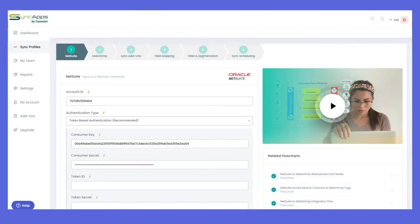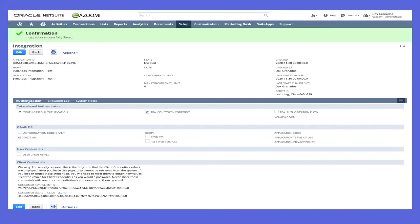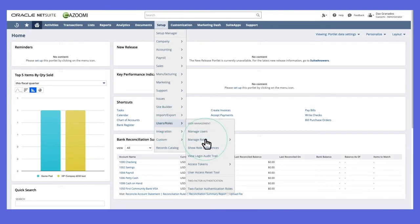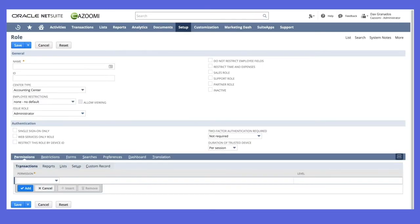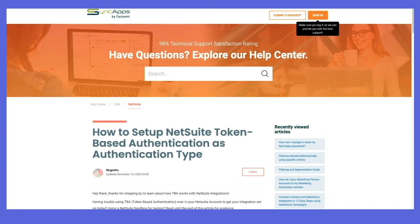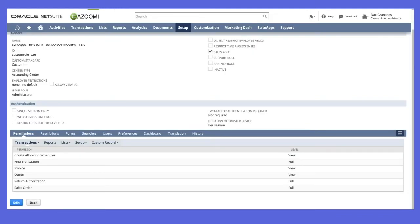Now we'll have to create the role. You can use existing roles, but for the purposes of this demo, we're going to create a new role. Head over to Setup > User Roles > Manage Roles, and then click New. Create the role and assign the necessary permissions for the SyncApps integration. For the list of permissions you need to assign, head over to Cazoomi.com, or you can Google 'Cazoomi TBA' and the first hit will be the page that will help you set this up. The most important permissions you must add to the role are the User Access Tokens and the Web Service permission.